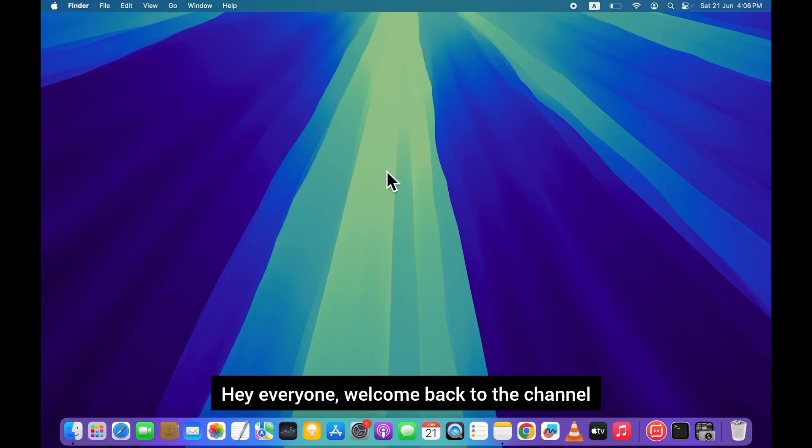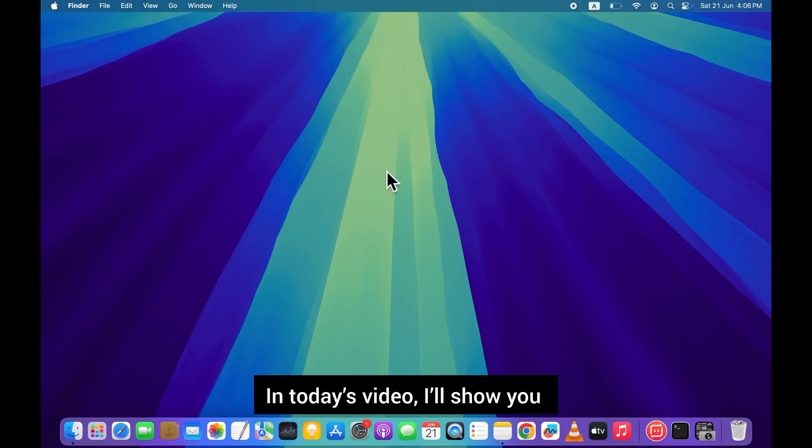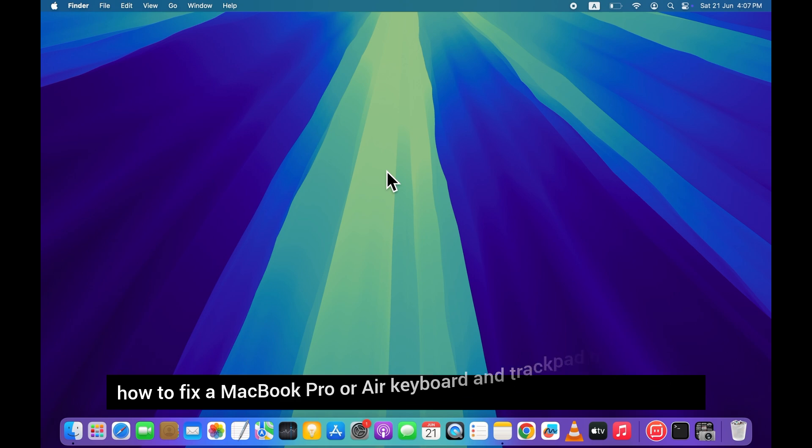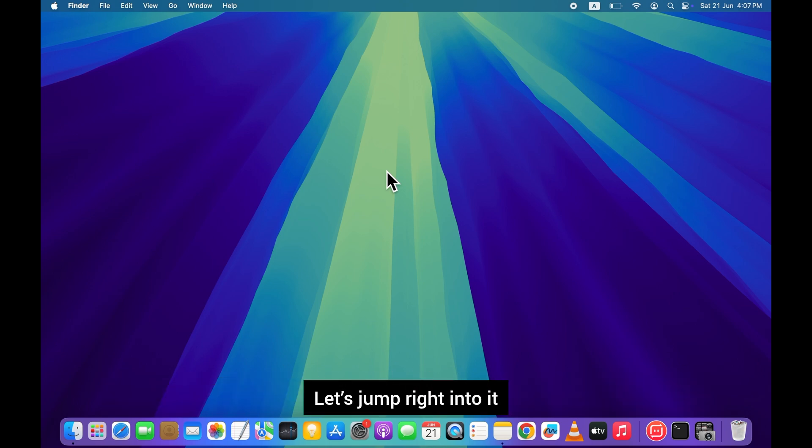Hey everyone, welcome back to the channel. In today's video, I'll show you how to fix a MacBook Pro or Air keyboard and trackpad not working, let's jump right into it.